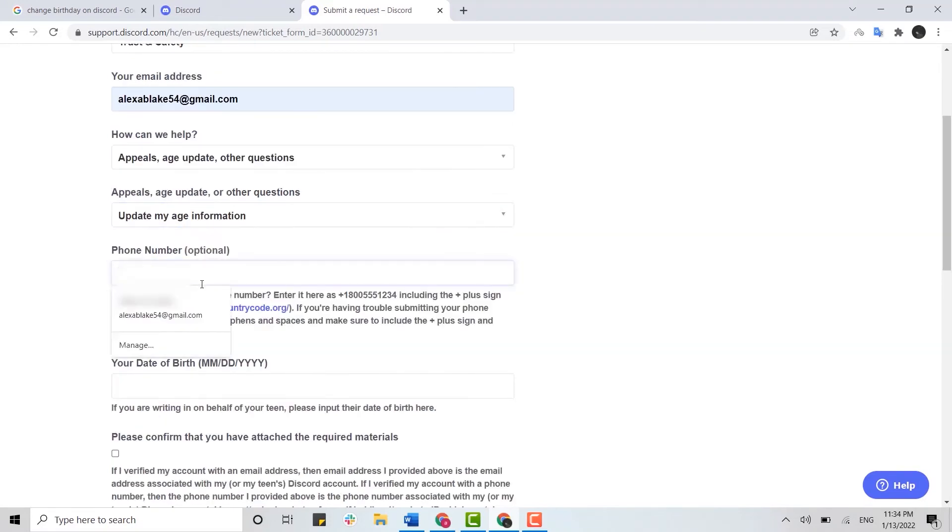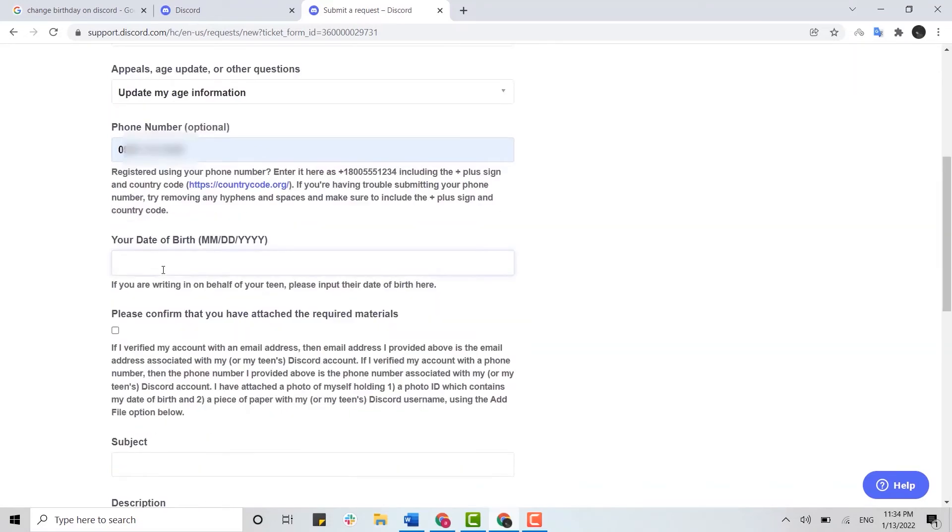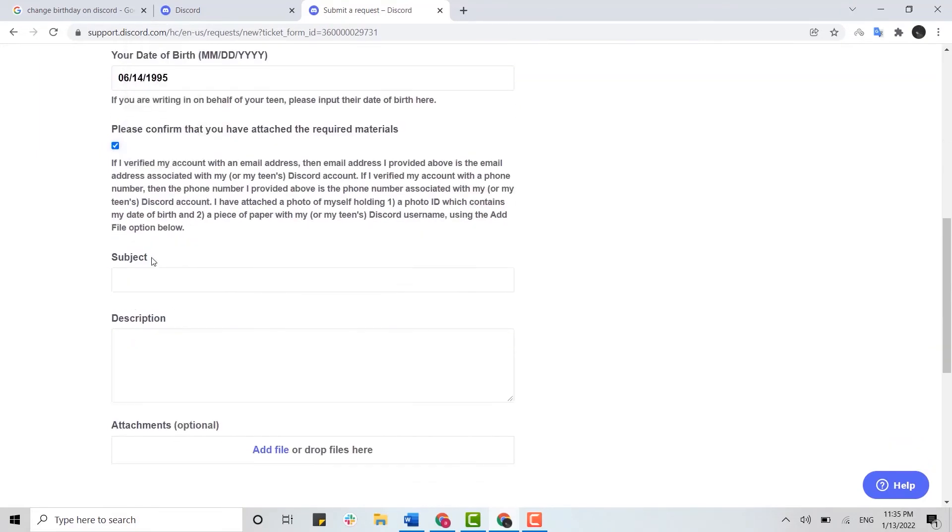Then you provide your phone number and your date of birth. Then here you need to make sure that you tick mark this checkbox. Click on it and there you need to provide a subject.